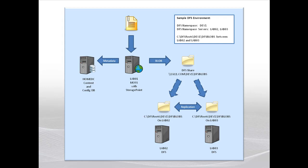To illustrate this, I'm using a simple SharePoint environment. I have a web front-end server that will be externalizing content to my DFS share, and that content will be replicated to two different file servers: Lab02 and Lab03.